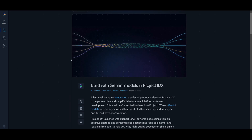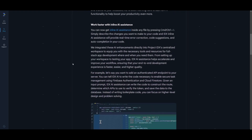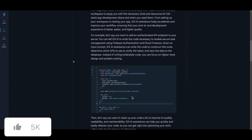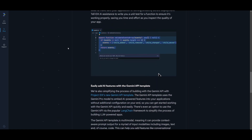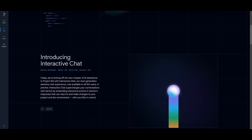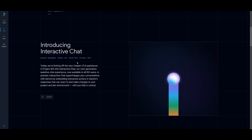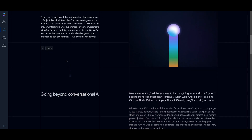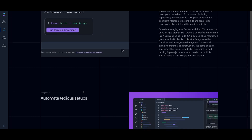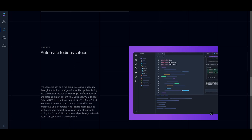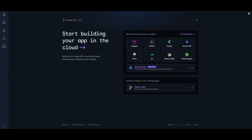When I say it has practically every single feature that Windsurf and Cursor have, I actually mean that — you have inline editing, auto-completion, and the ability to chat with your AI agent within Project IDX. Just recently they've allowed you to access the Gemini 2.0 Flash model within their interactive chat, which lets you execute various commands with a really powerful model. You can have the AI chat run terminal commands, run tools, automate certain generations, and so much more.